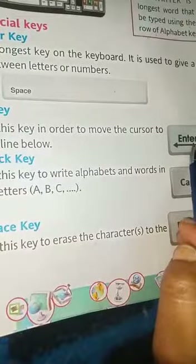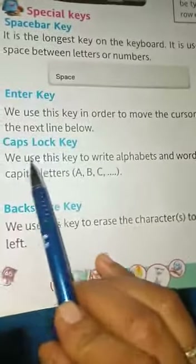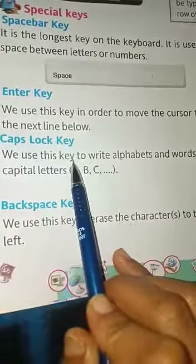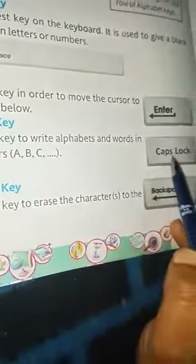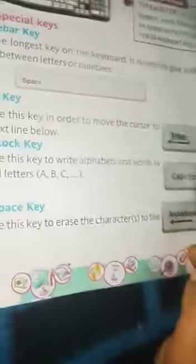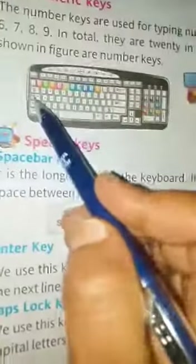Caps Lock key: we use this key to write alphabets and words in capital letters, like A, B, C. In the keyboard, this is the Caps Lock key.